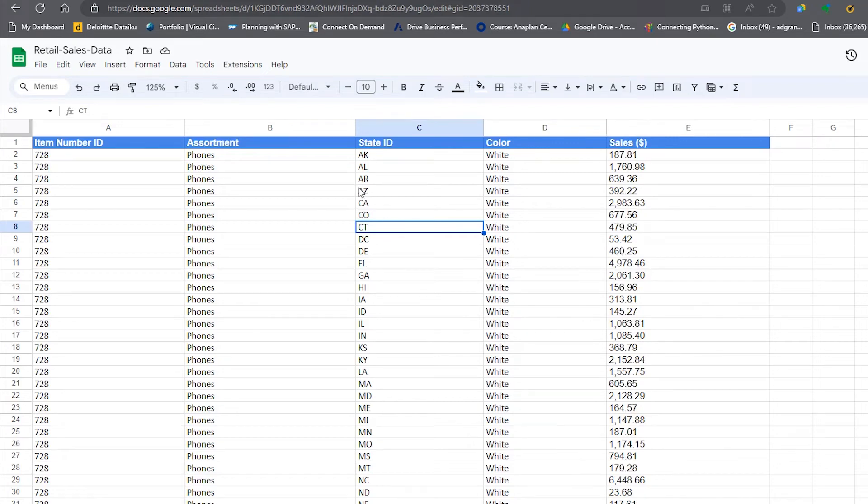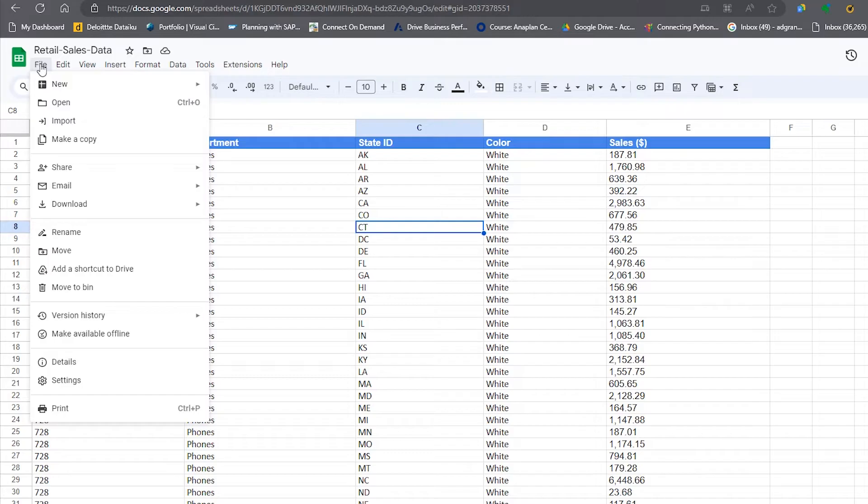In this video I'm going to show you how to connect Google Sheets to Excel. So I'm in my Google Sheet here, I need to go up into File and then I need to go